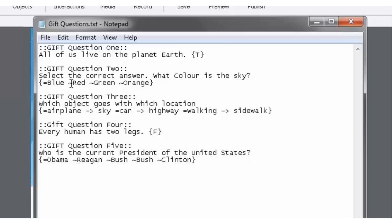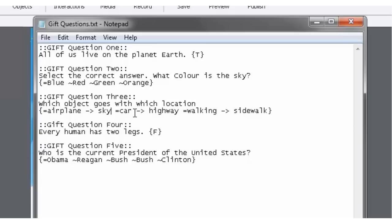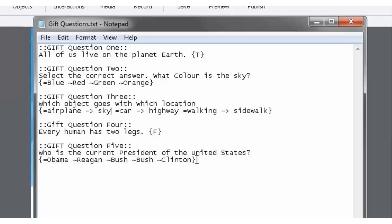And then we use this hyphen and the right arrow to indicate goes with sky or matches sky. And of course, we have another equals car because of course with a matching, you're going to end up with multiple items matching or going with other items. So that's what the arrow represents. And that's what we're going to do with the other items. And of course, they're all correct answers if they're done properly. So equals airplane goes with sky. Equals car goes with highway. Equals walking goes with sidewalk.